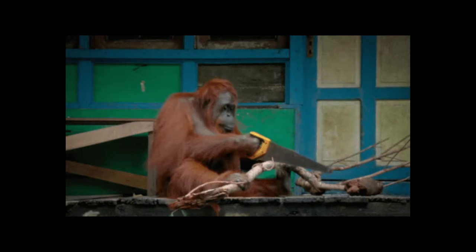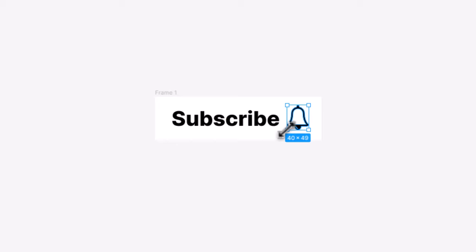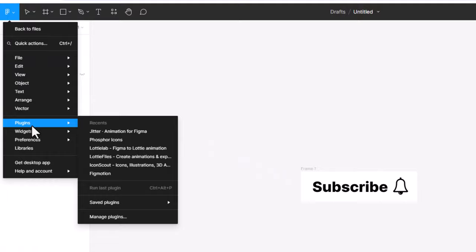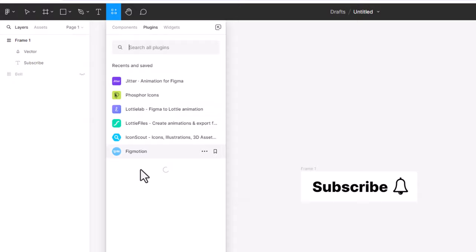But first, what are the tools we will be using? We are going to use a free design tool called Figma and a couple of free Figma plugins to create the Lottie animations. But don't worry, you won't need any prior experience using Figma to create the Lottie files, as I will outline the exact steps to create your custom Lotties.